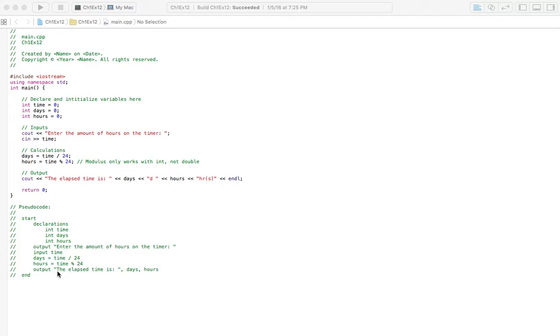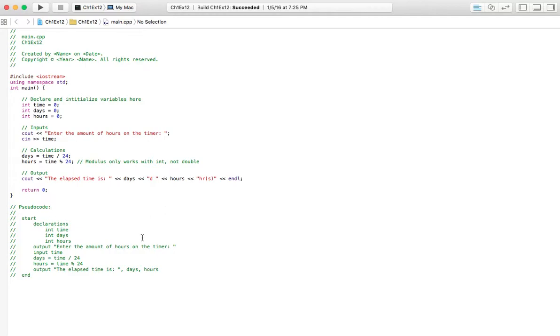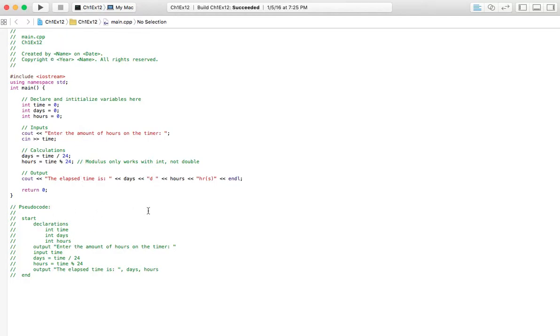Then we're going to output our result. The elapsed time is days and hours. So, let's check this out. Oh, quick note too. You can't use modulus here. I noticed that before I tried to use double here, modulus won't work unless you use integer for some reason. So, remember that. Let's go ahead and run it.